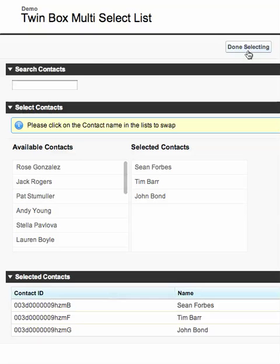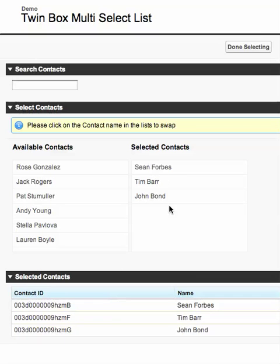I will show you more in the next video. Here are the contacts we selected, with their IDs. In the next video, I will show you how the code is integrated with this plugin.